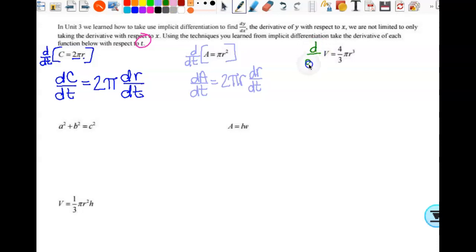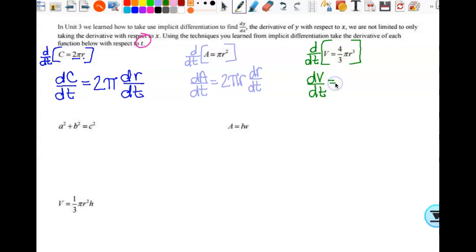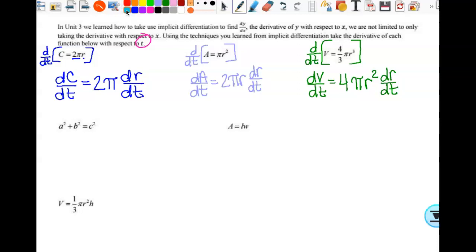Let's take the derivative of volume with respect to time. The formula V equals 4/3πr³ is the volume of a sphere. So dV/dt: 3 times 4/3 is 4, giving us 4πr²·dr/dt. Notice this is the surface area of a sphere, just as the derivative of the area of a circle is the circumference. They're derivatives of each other.